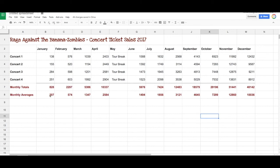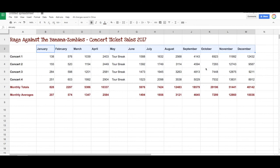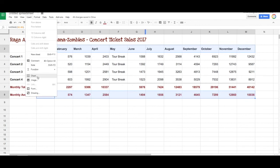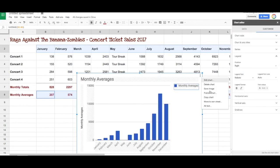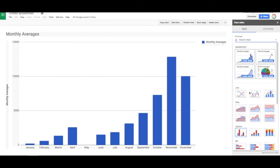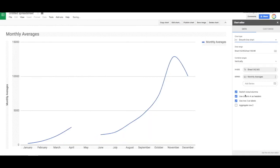Back to the first sheet — let's do the same thing for the monthly averages. Remember, we select the months first, then use the command key to select a second row of data, go up to insert chart, put that into a new sheet. And again, let's change it so that it's consistently looking at the same thing. It looks very much the same as the first one.